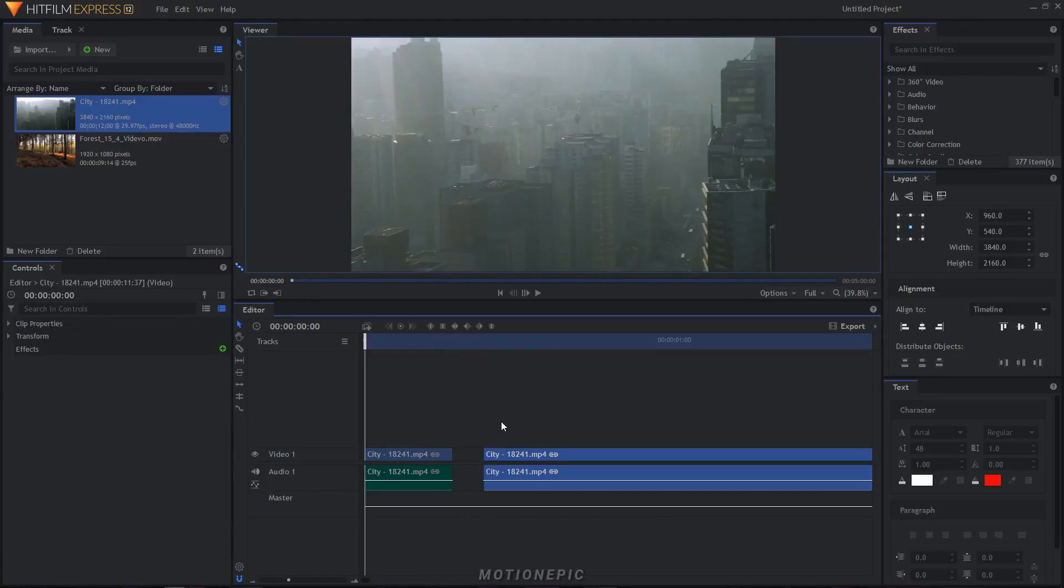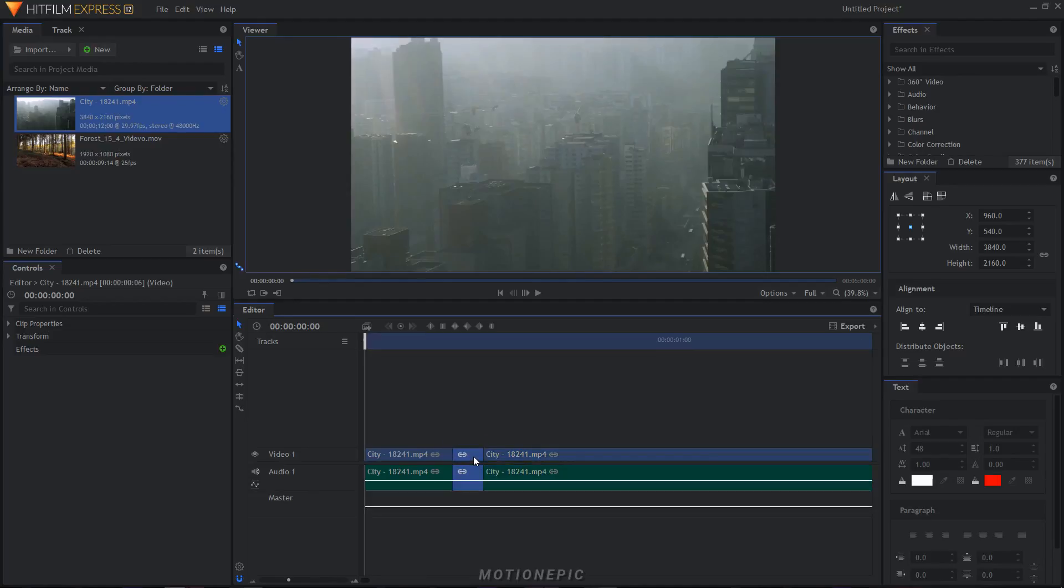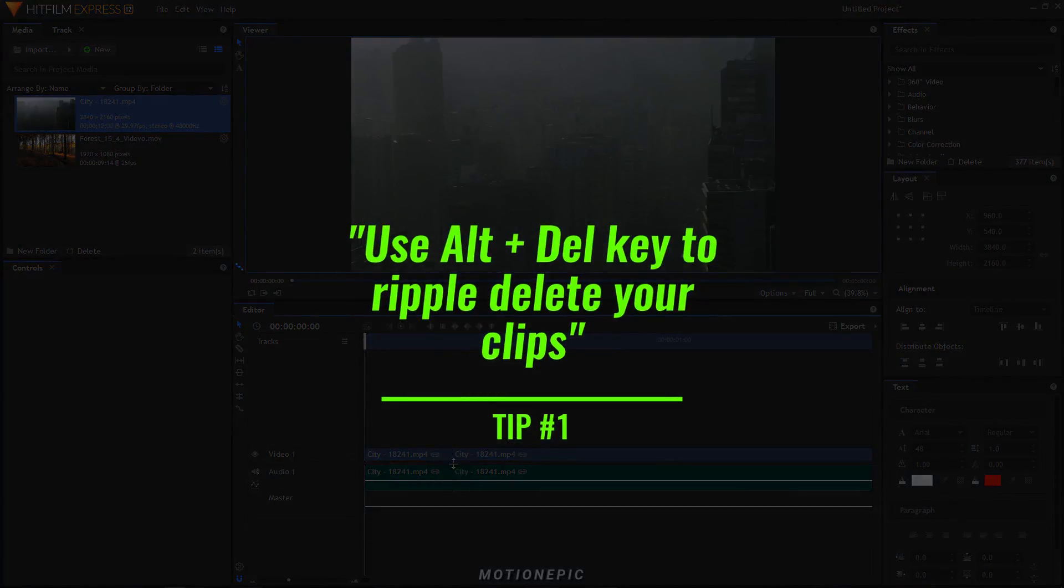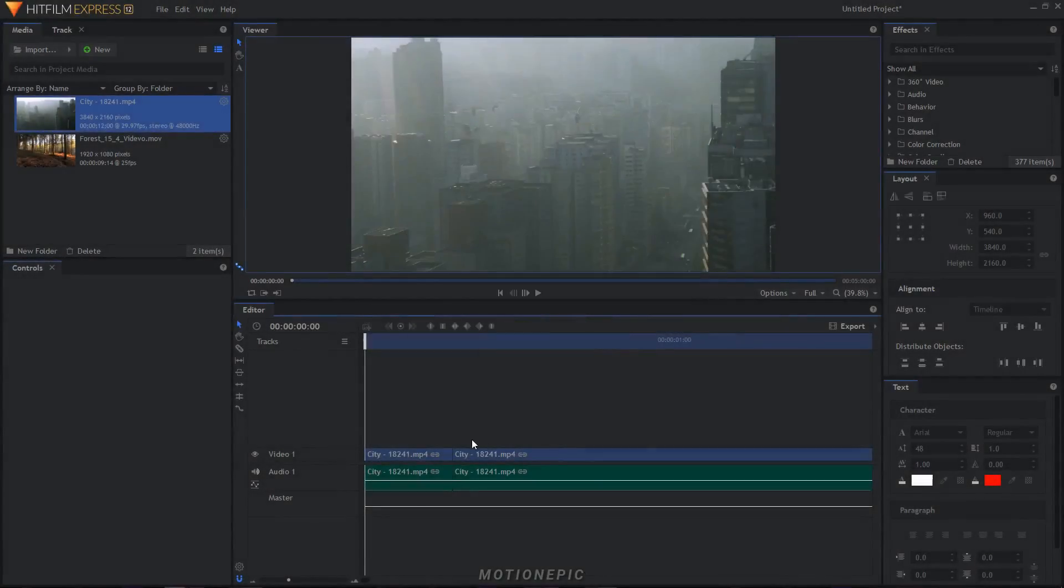Once you split your clip, you just select that clip, hold the Alt key on your keyboard and then hit the delete key. What that will do is not only delete that clip but it will also delete the gap and shift that second clip right next to your first clip.